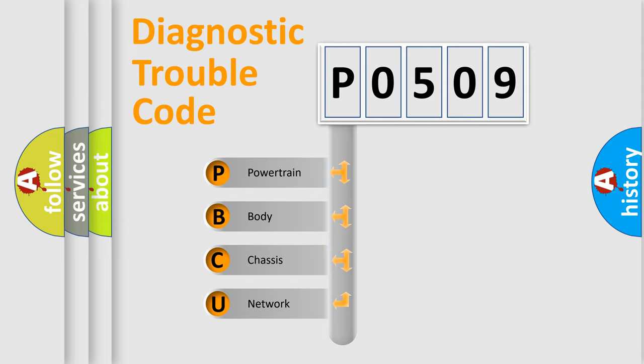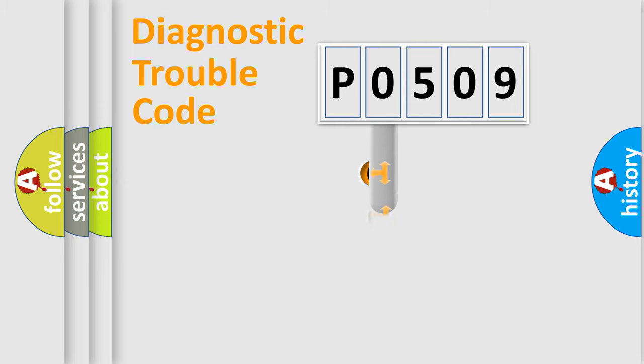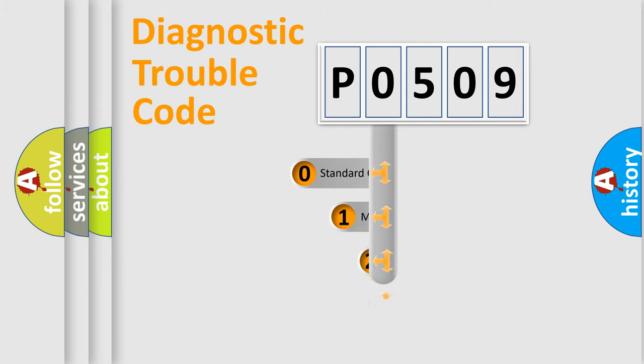We divide the electric system of automobile into four basic units: Powertrain, body, chassis, and network. This distribution is defined in the first character code.